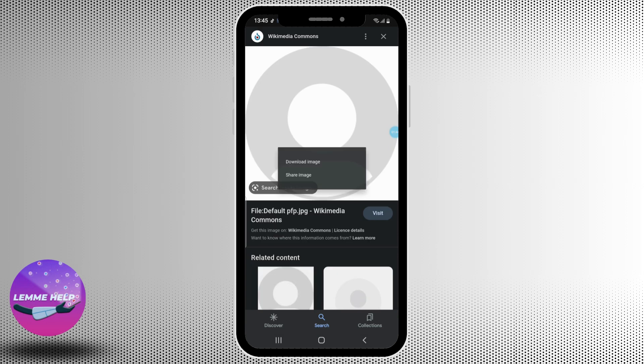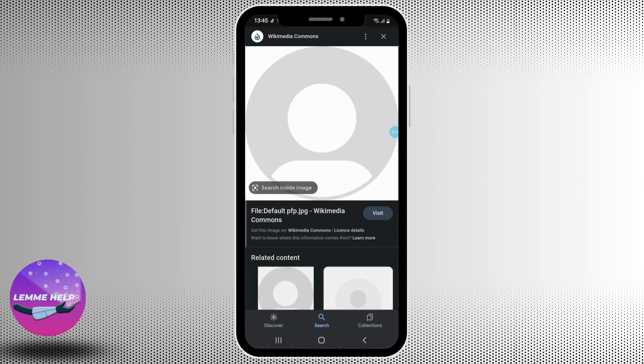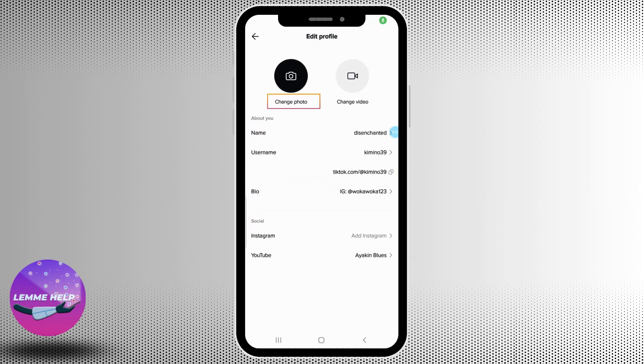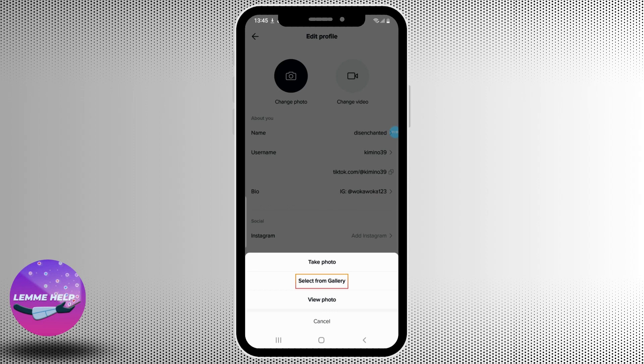Now tap and hold on it and then download that image to your device. Once you download it, then head back to TikTok once again. And then again you can tap on change photo and tap on select from gallery.